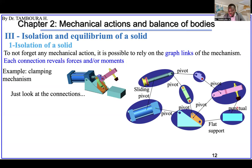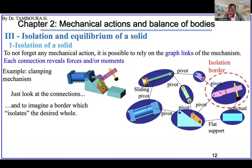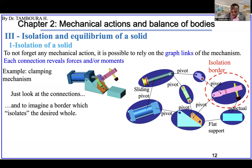By doing this graphic link approach, you can look at all the connections and links, and imagine the isolation border. For the study object, it is easy to see what are the links: this one, this one, and this one — this is the isolation border. Replace all graphic links by forces, and don't forget the self-weight. This gives you all the mechanical actions acting on the isolated solid.